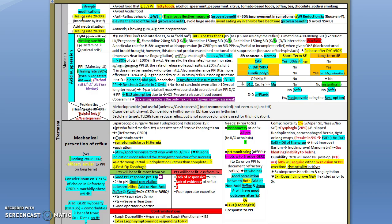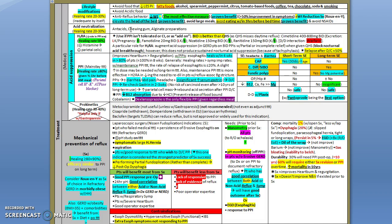Do the lifestyle modifications have some implication? The studies actually showed there's a benefit. Let's focus on weight reduction, which is the most effective measure with proven benefit. Also, weight reduction through surgery has proven benefit, as well as elevating the head of the bed and avoiding food three hours before bedtime.